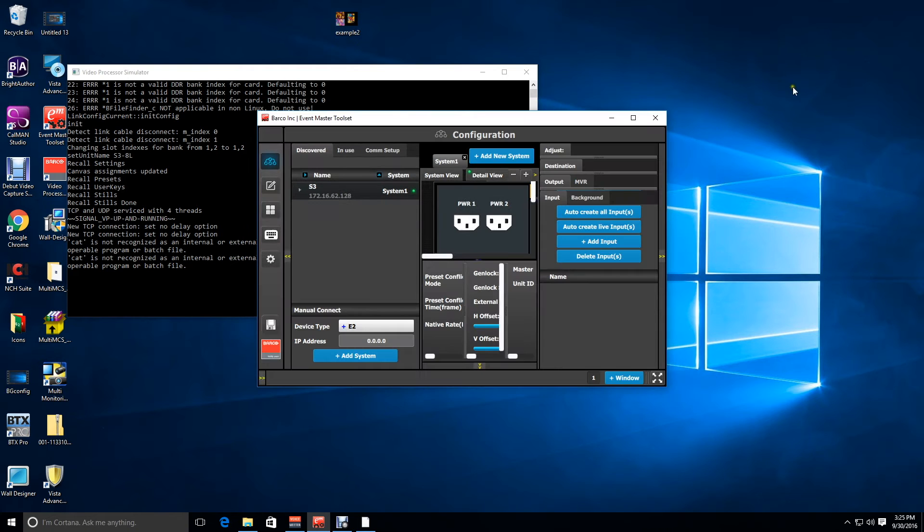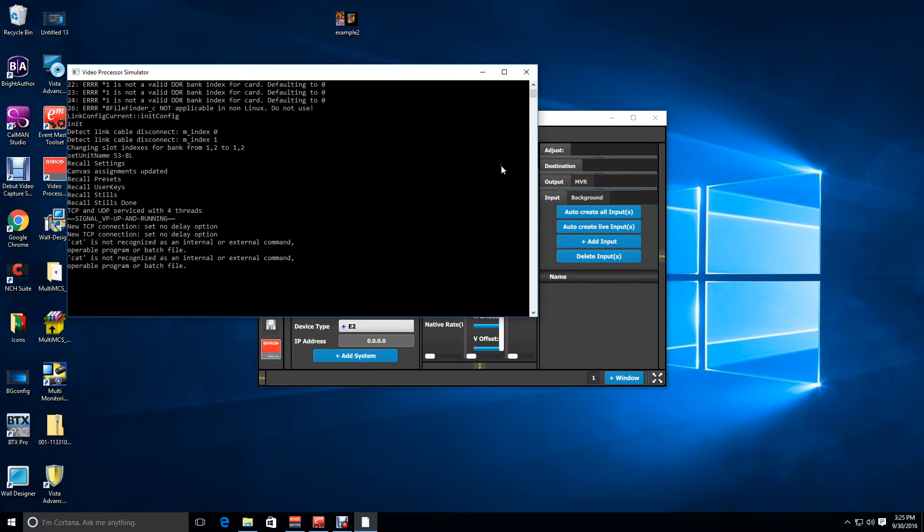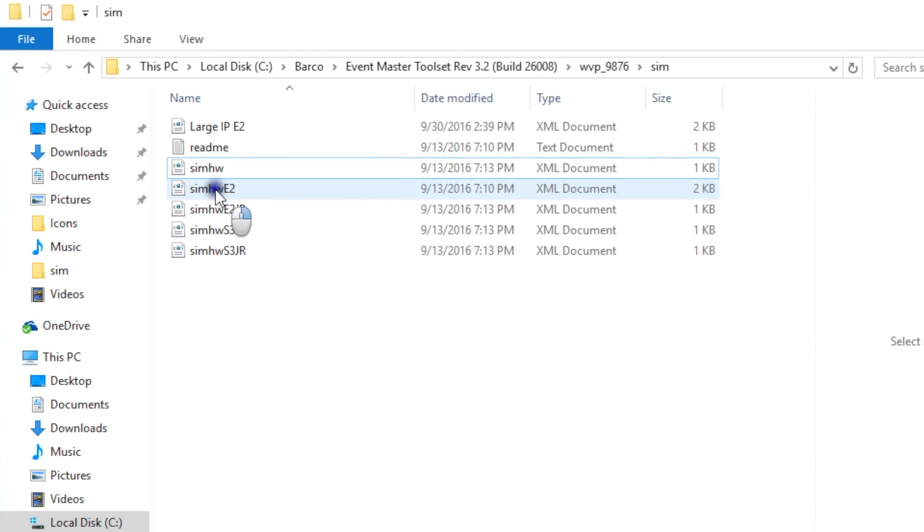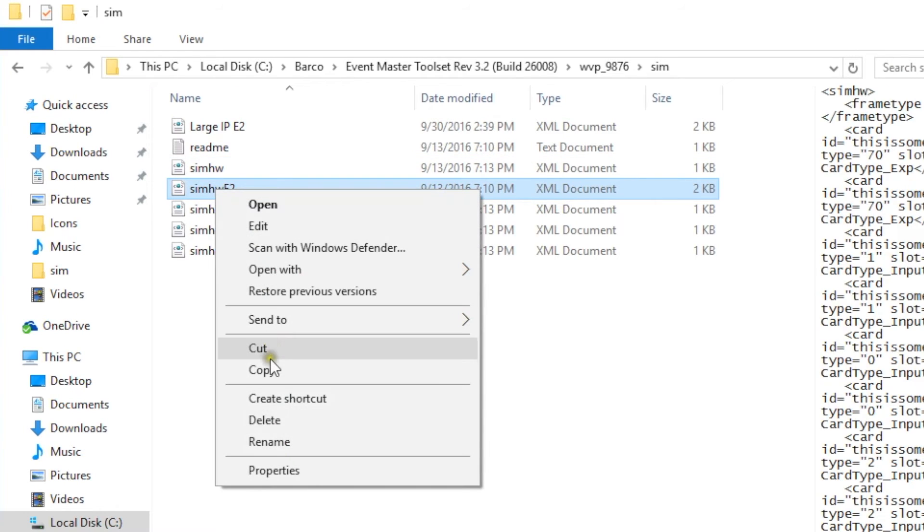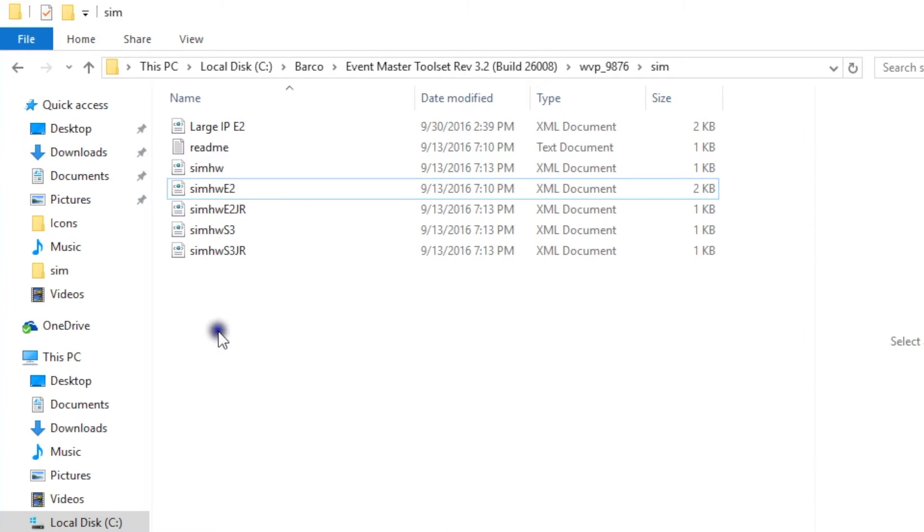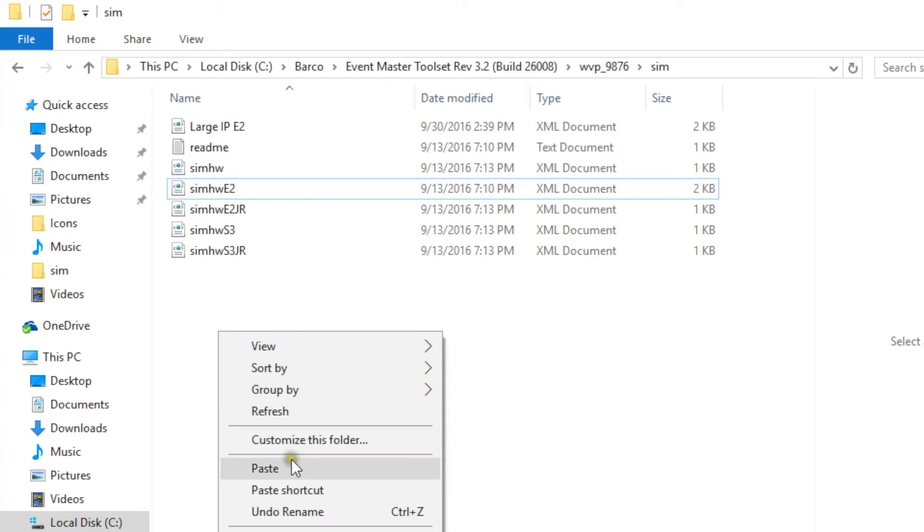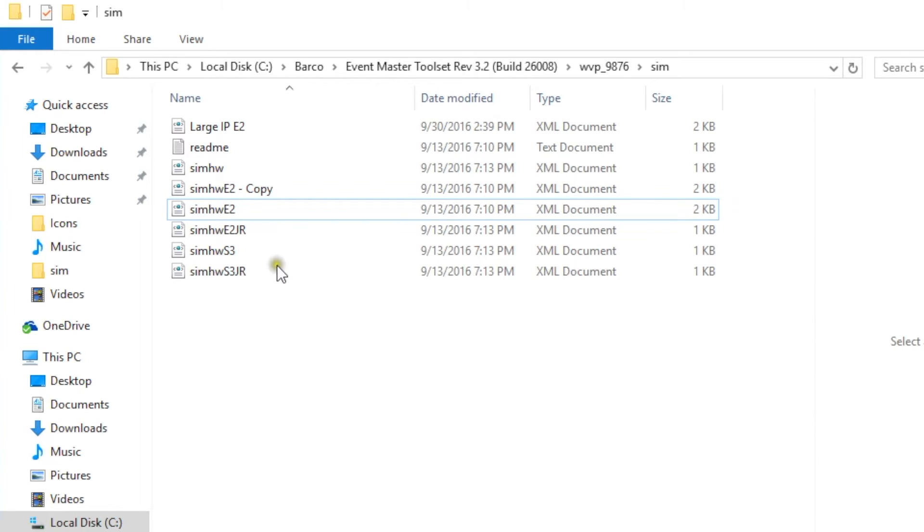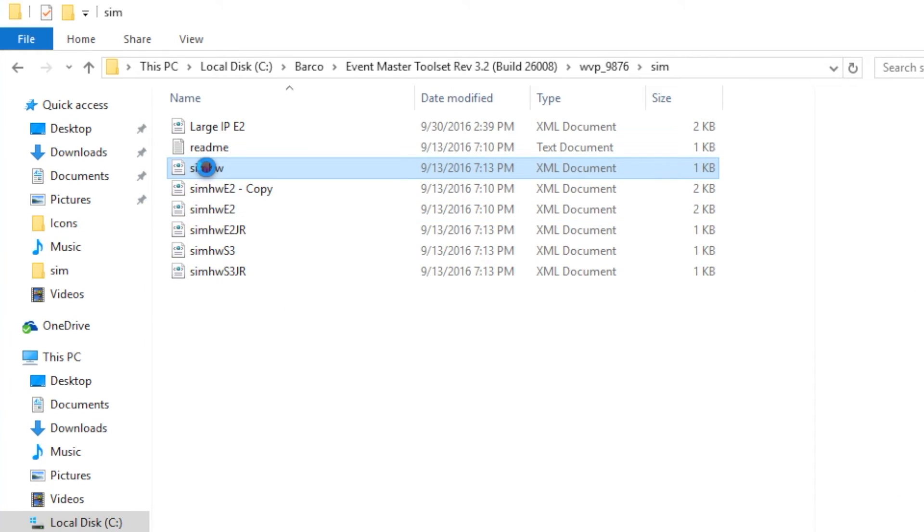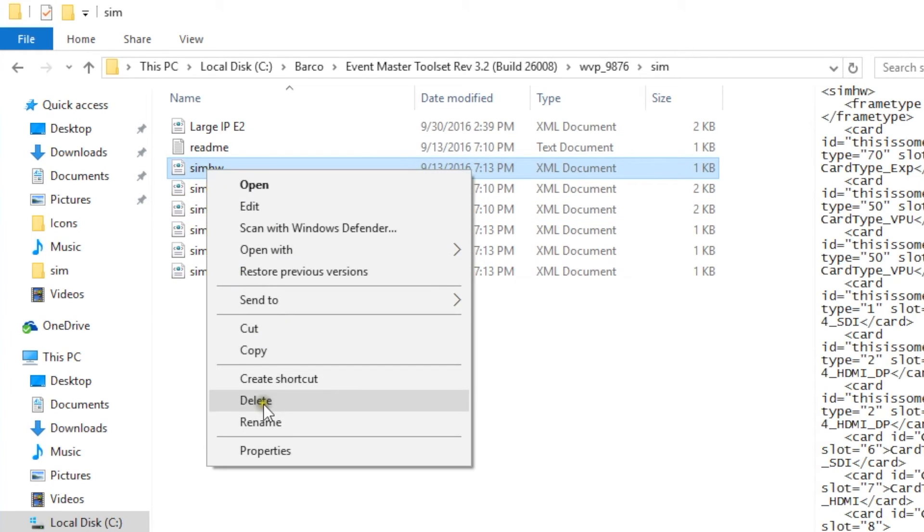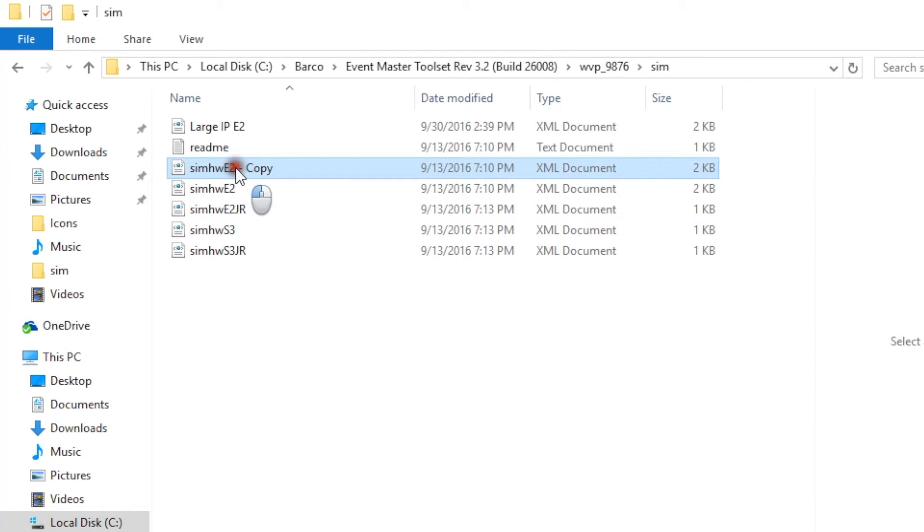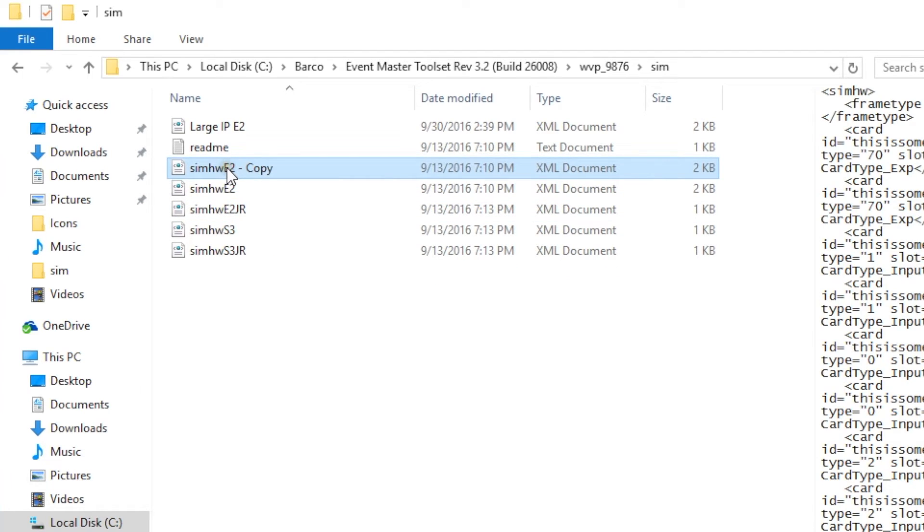But what if you want to go back to your original E2 card configuration? Well you can close down the simulator, go back to your sim hardware directory, right click on the sim HW E2 file, make a copy of it, then paste it, then delete the original sim hardware file and rename your copy as sim HW.